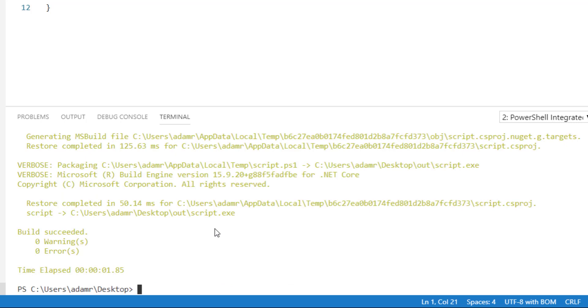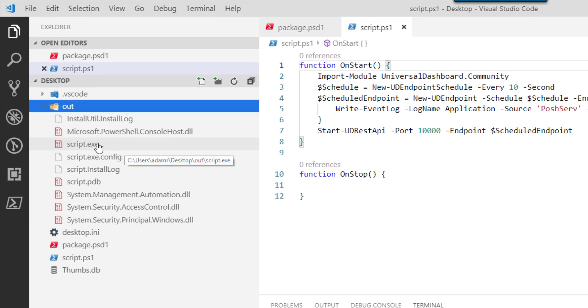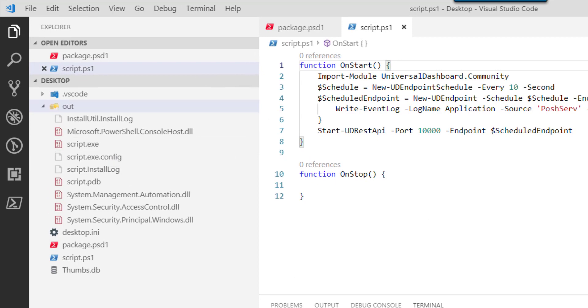Now that the package has been created, you'll see that in our out folder we have a script.exe. This is actually a Windows service.